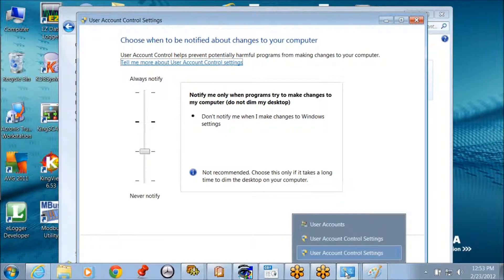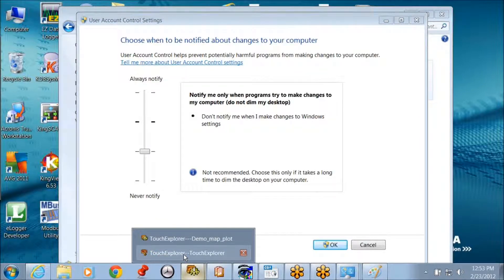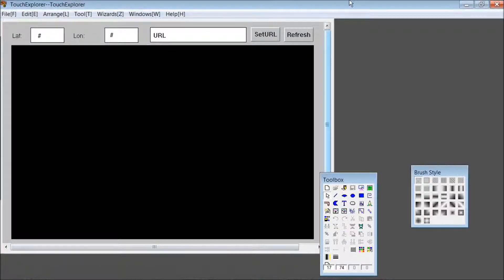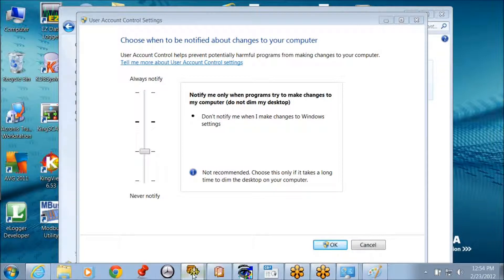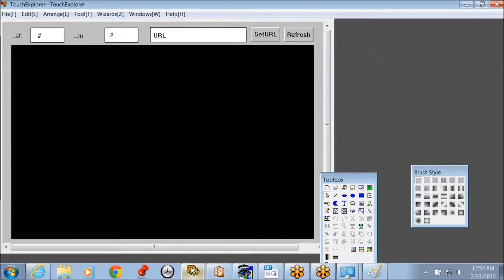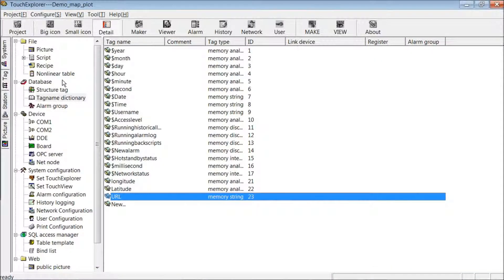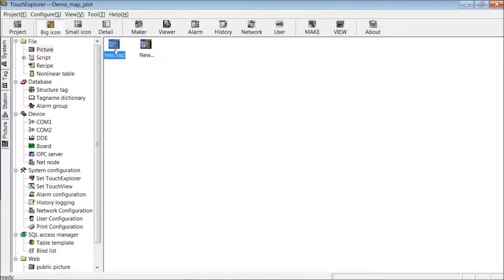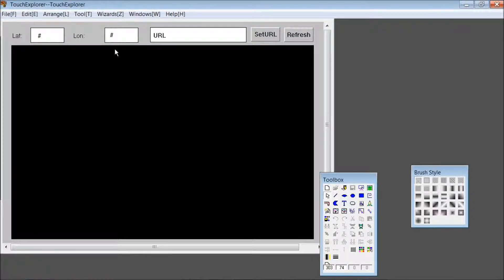Once you've installed the ActiveX component, you open up Touch Explorer. So you'd come here to your picture — this is a sample project. Right here in this square, it's set to display what's in the Modbus register for the latitude.